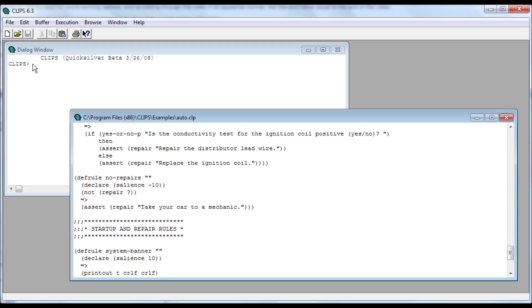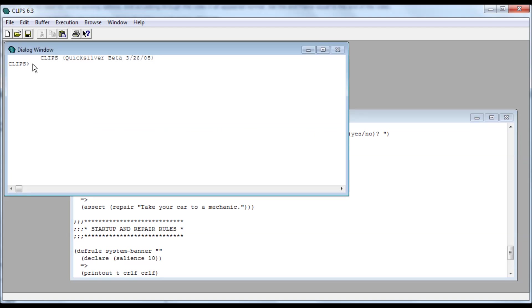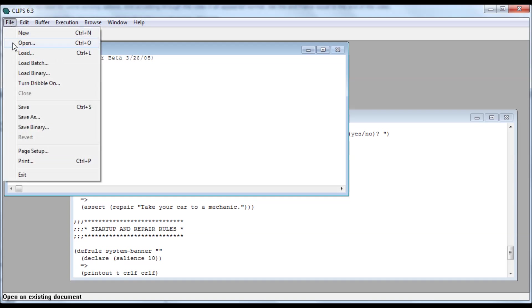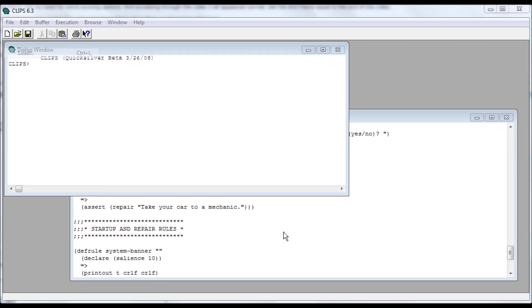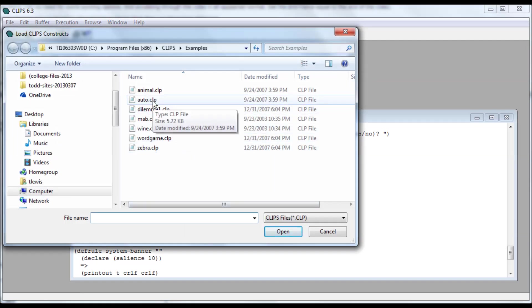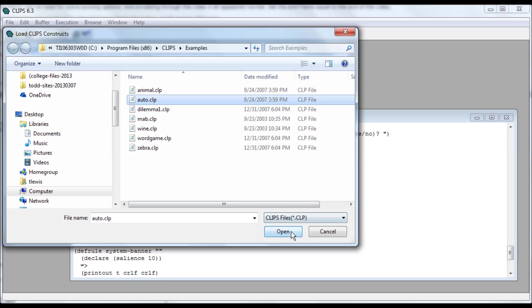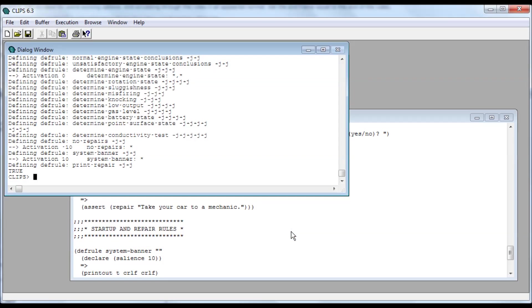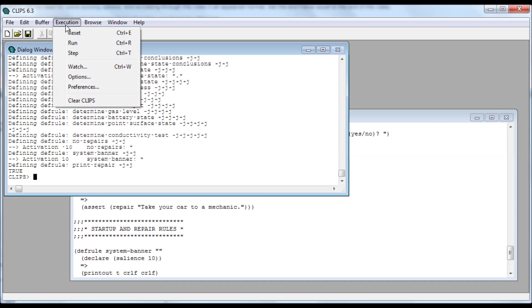To run it, actually run it, go back to your original window that was open when you open the software, the program. And go to File, instead of Open, go to Load. Load the same file. Auto. Open loads all the variables and stuff into memory, rules, queries, okay.